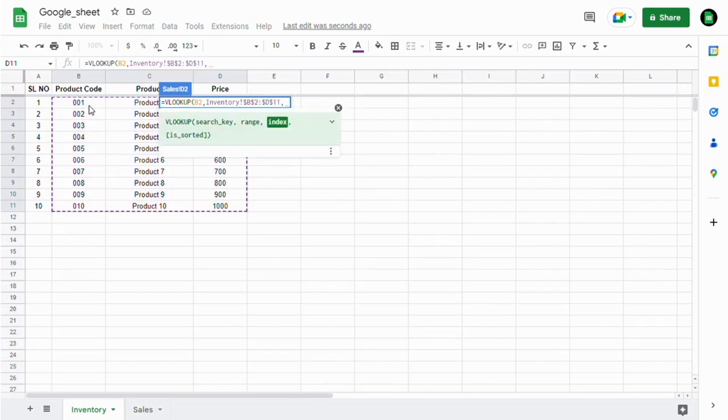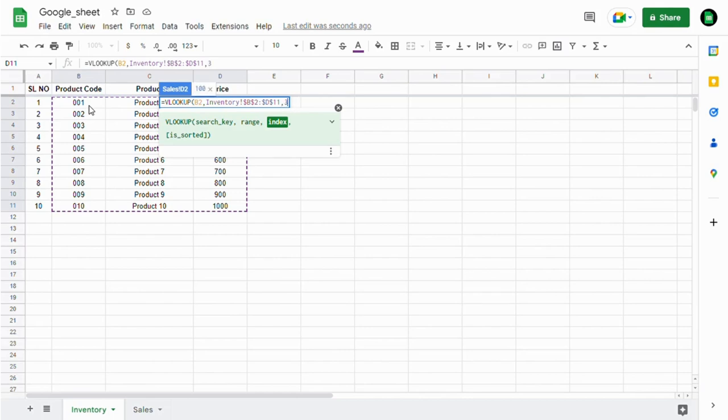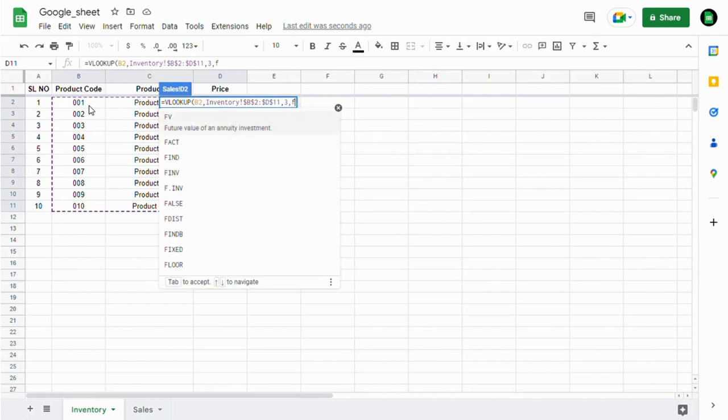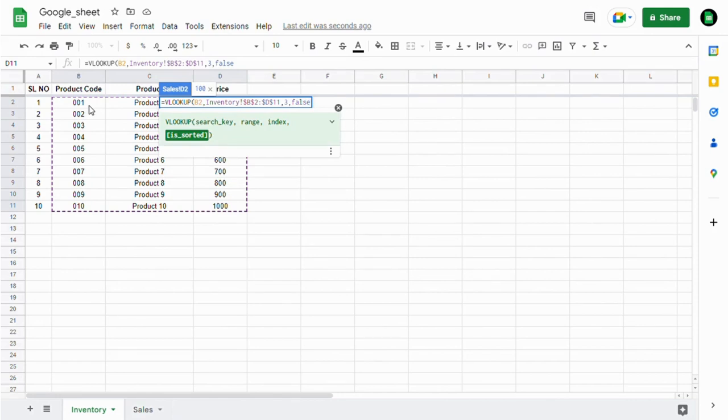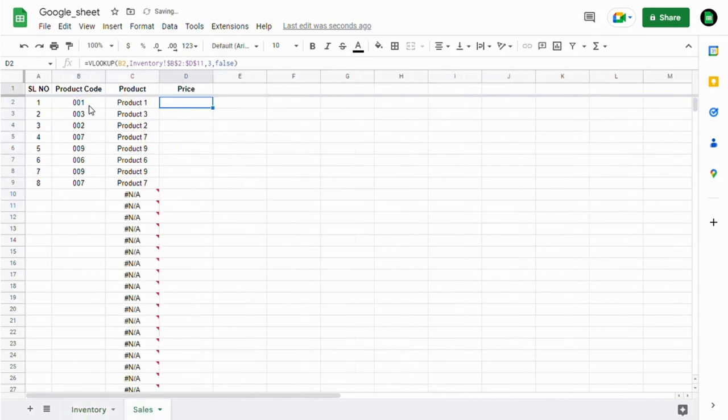Now the index is 3, because we're going to pull the price data. It's in the third column. Enter zero or FALSE for an exact match, then press Enter.